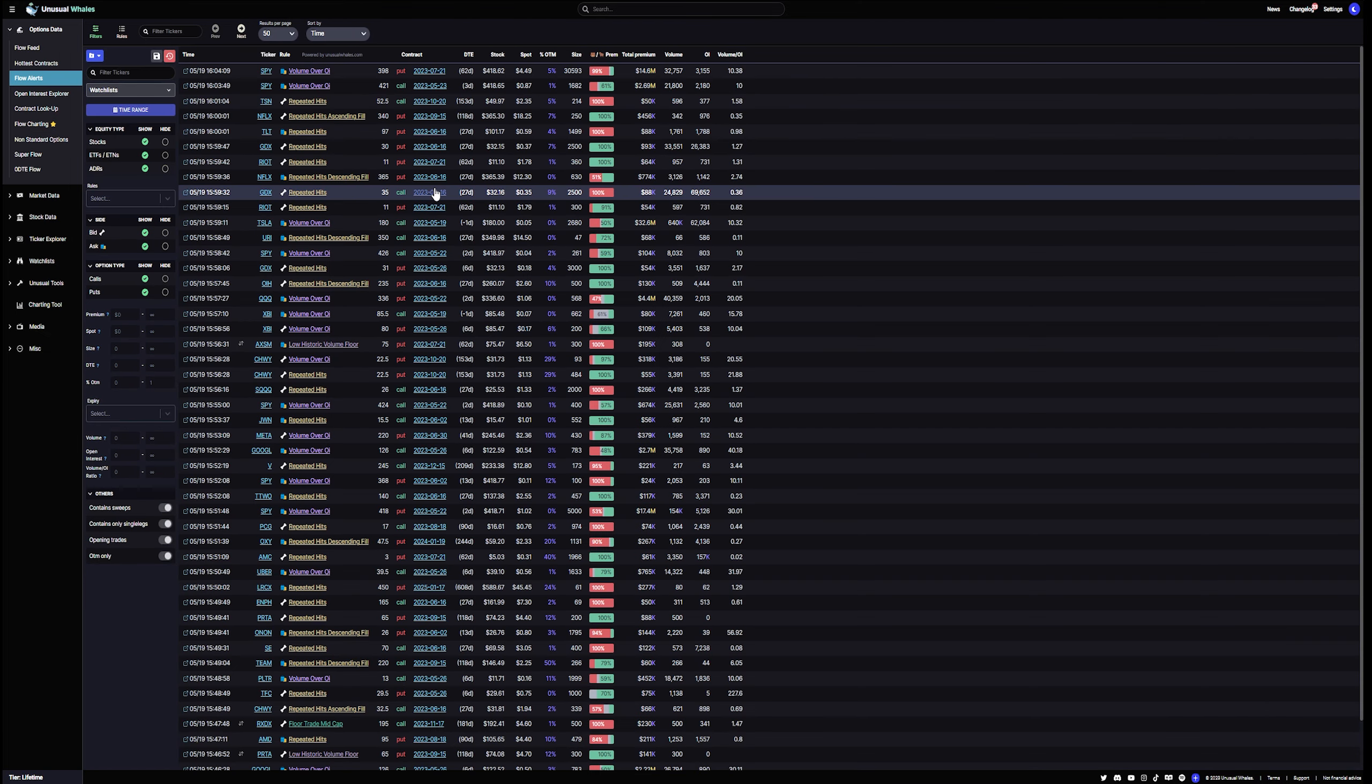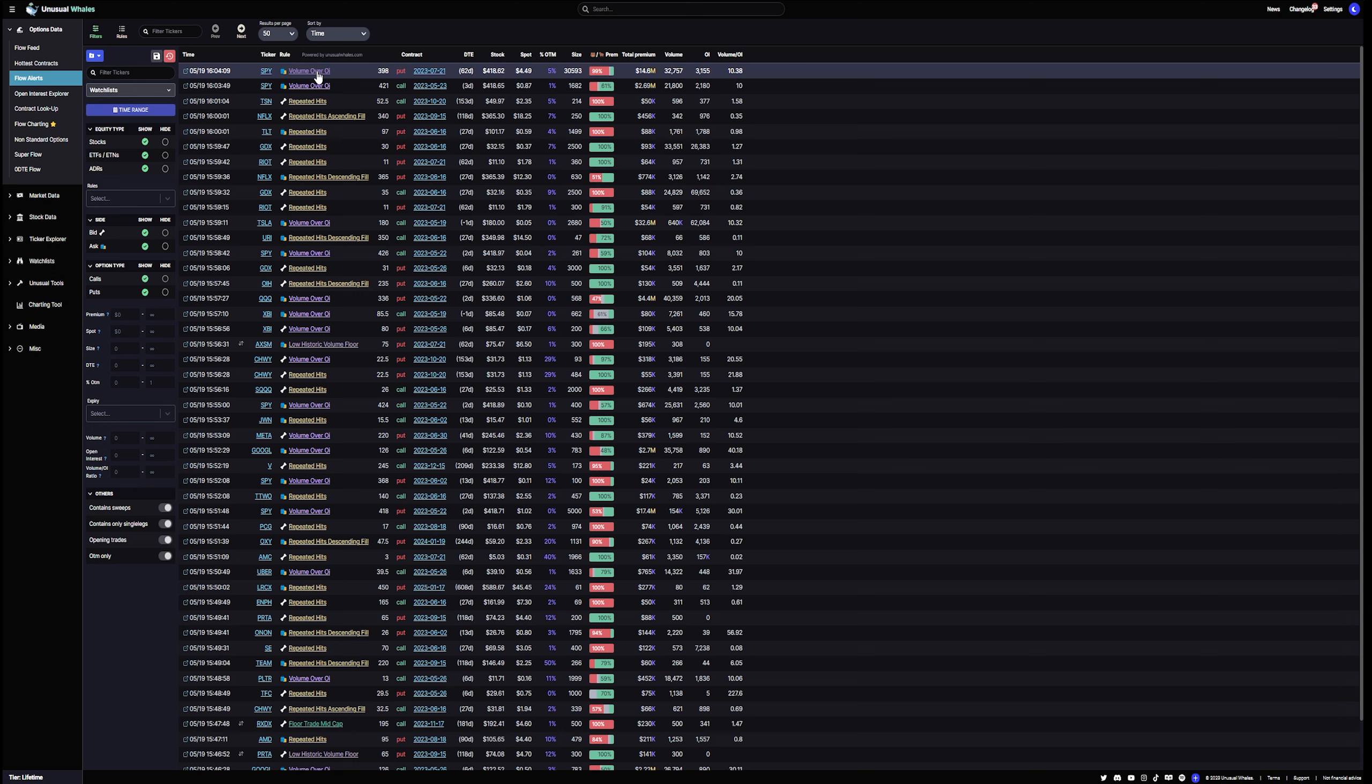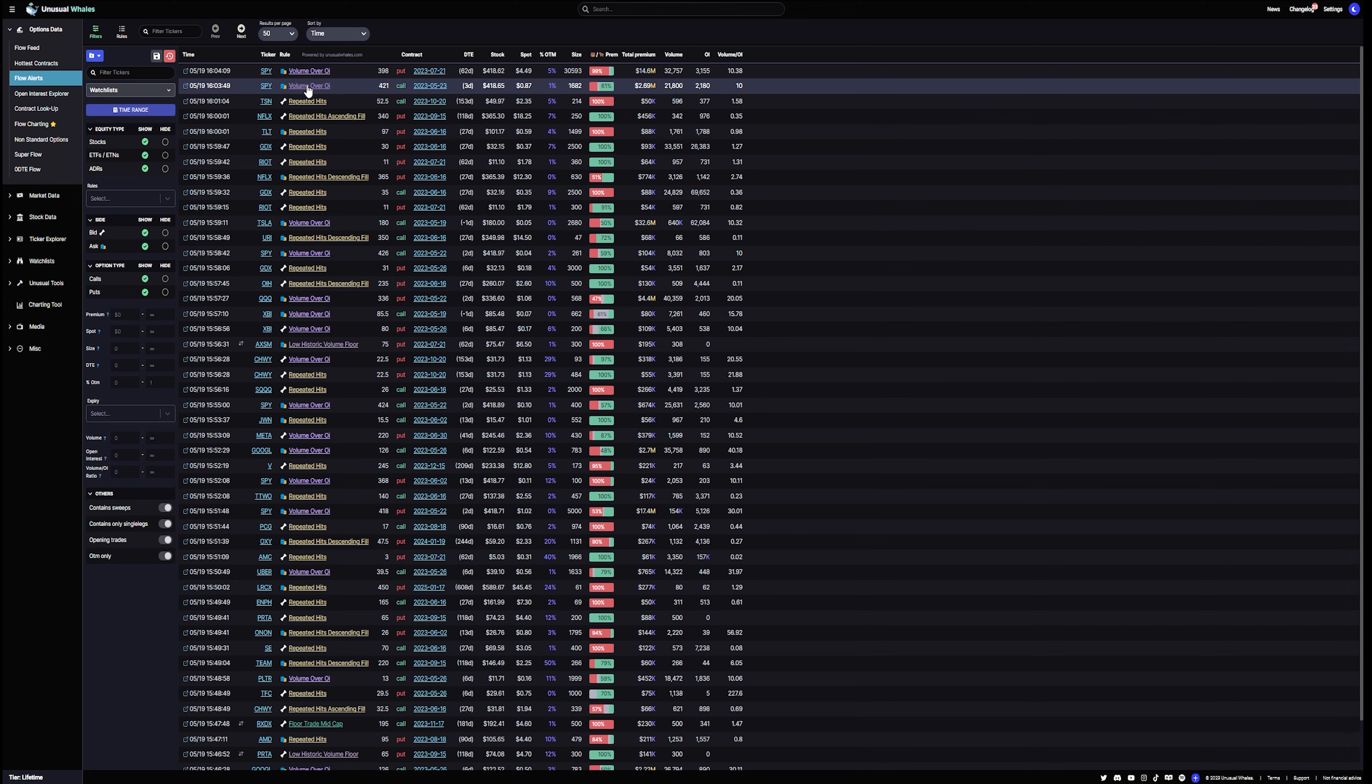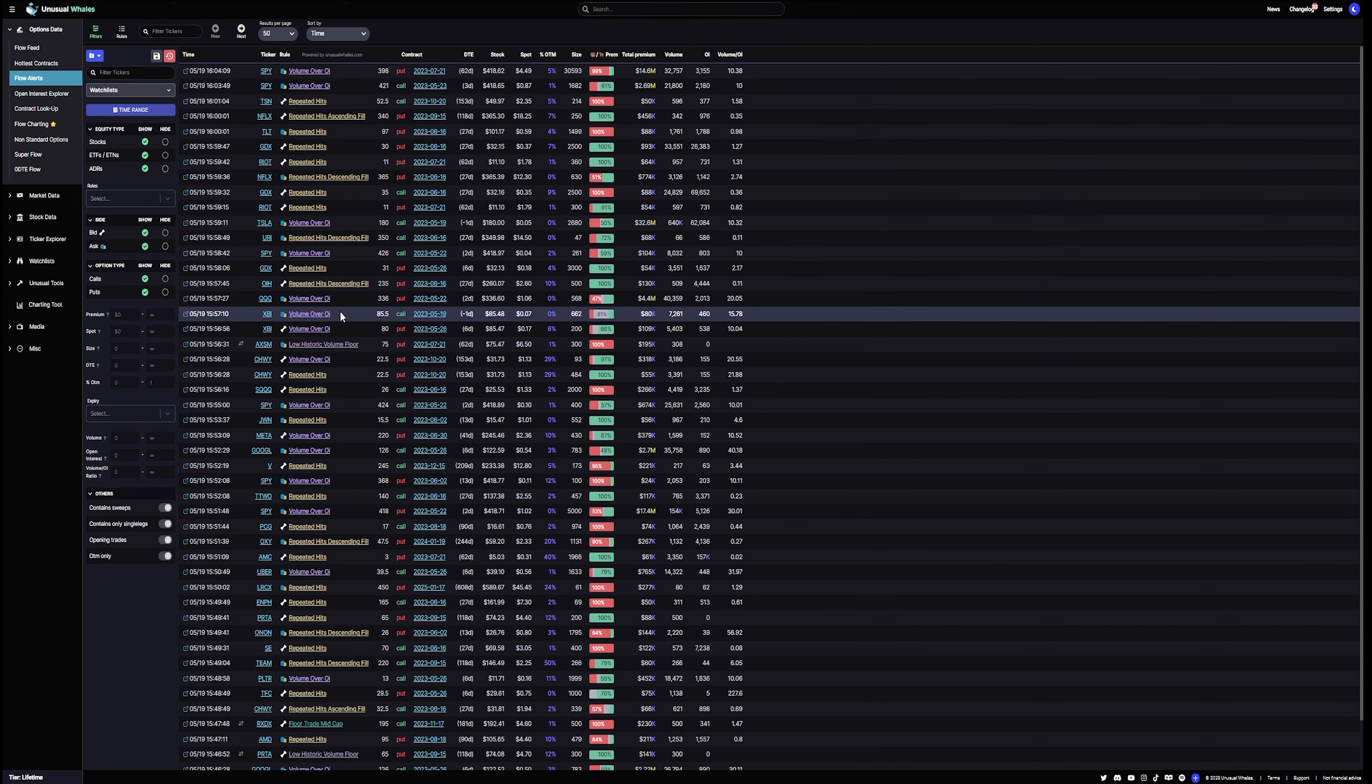This is pretty straightforward. You see what's going on. And there's description. Again, love this. It tells you what the alert is. Repeated hits. Volume is over the OI, which is open interest, right? So you can see the different reasons why these are popping up.